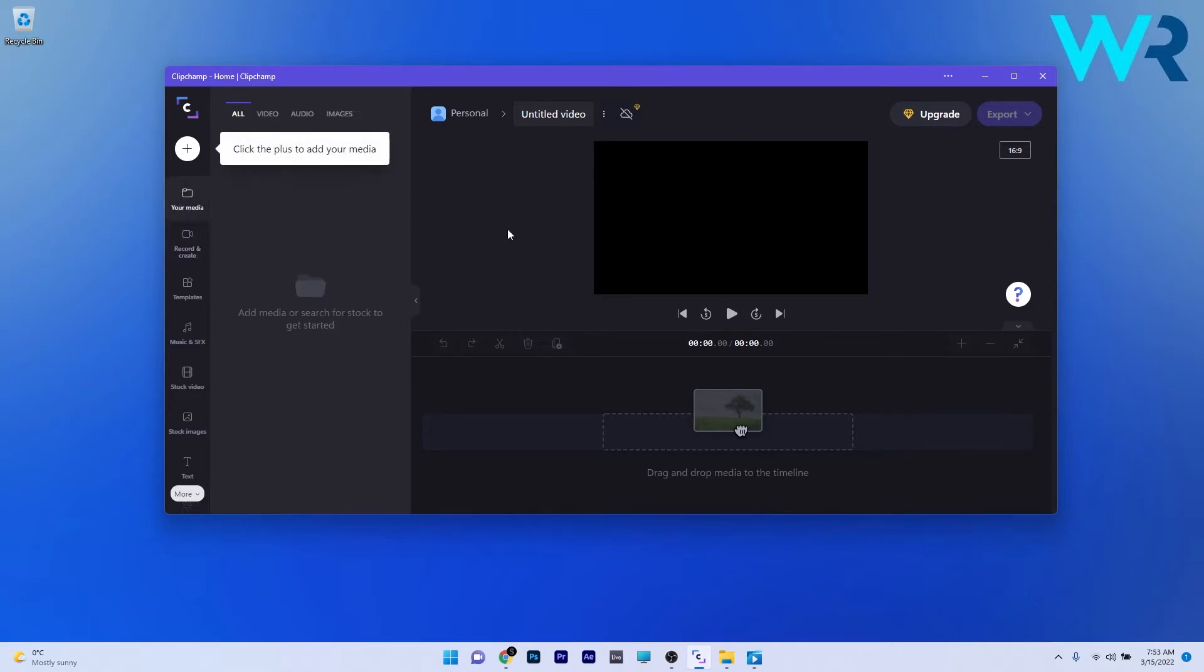But firstly, let's rename this project. If you click on this box next to your personal project, you can just type in the name of the project so it's easier for you to recognize it.